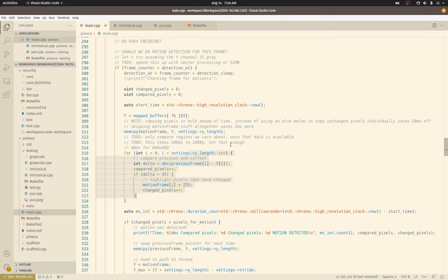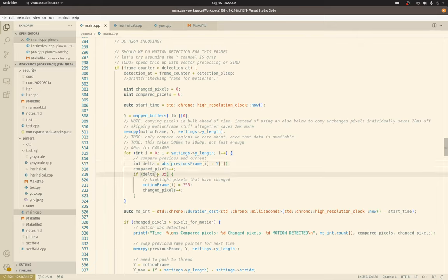And here is the loop that does the detection logic. Which is, take a difference of pixels, get the absolute value, compare against a threshold. If it's above it, we have a changed pixel. Increment a counter. That's the core of it. It's really pretty simple.